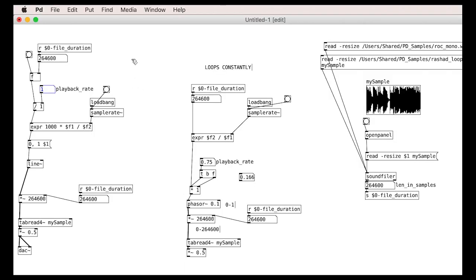Welcome back. In this tutorial, we are going to wrap up our little sample player in a nice neat object and put a ribbon around it. We are going to make two objects in fact, one for single playback, and one for looping playback. Let's do the one-shot player first.